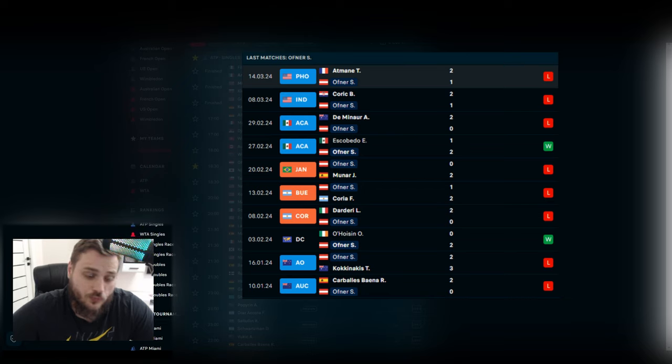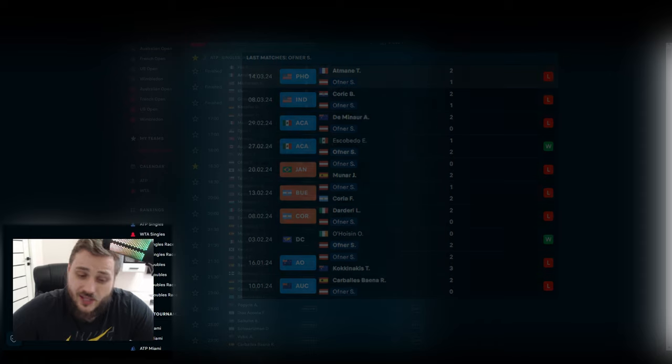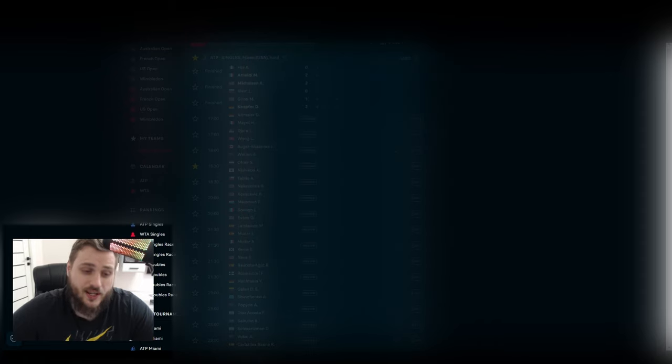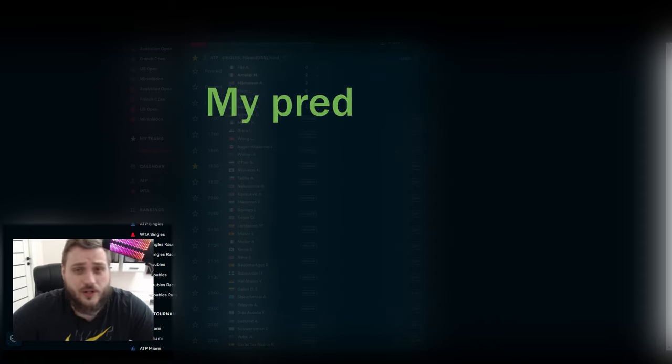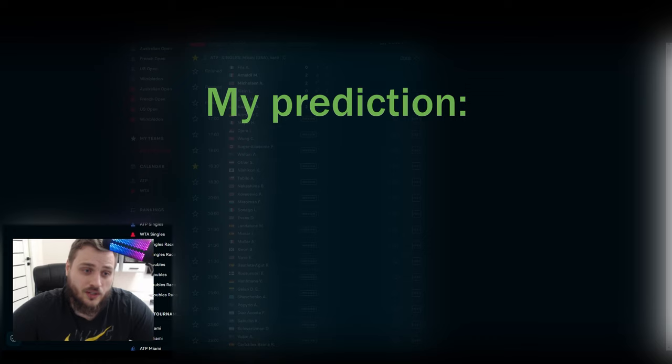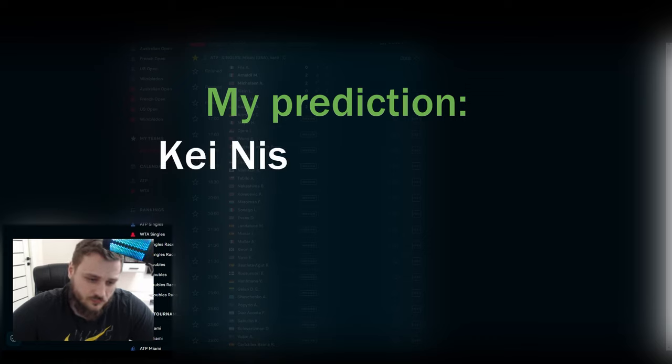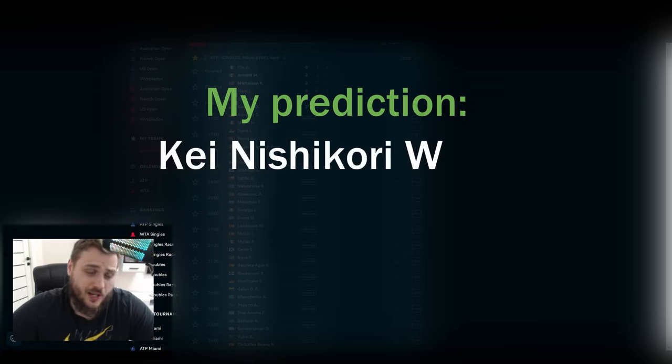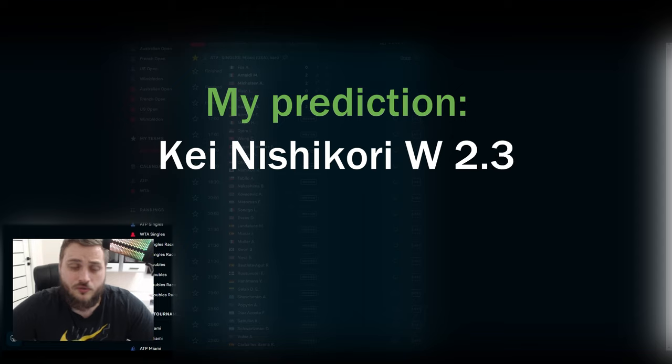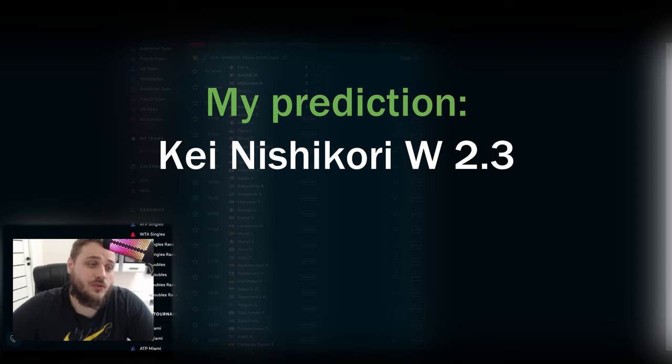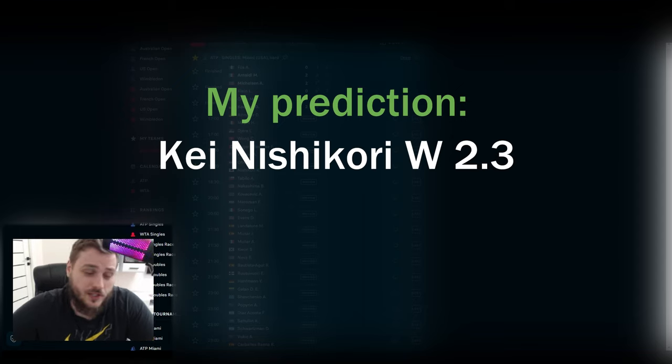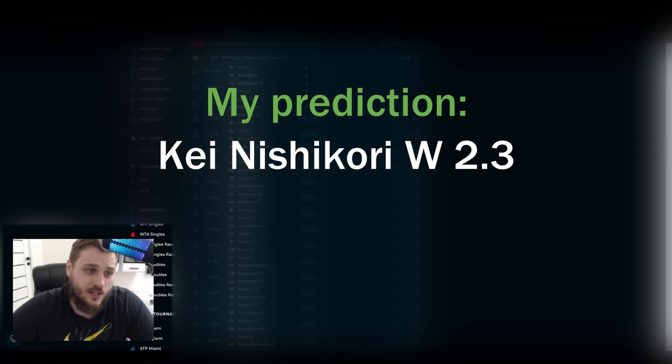But today I'll take a risk and say that Kei Nishikori will just win this match. Because I'm looking at Ofner and even on this form, he is not injured or something like that.